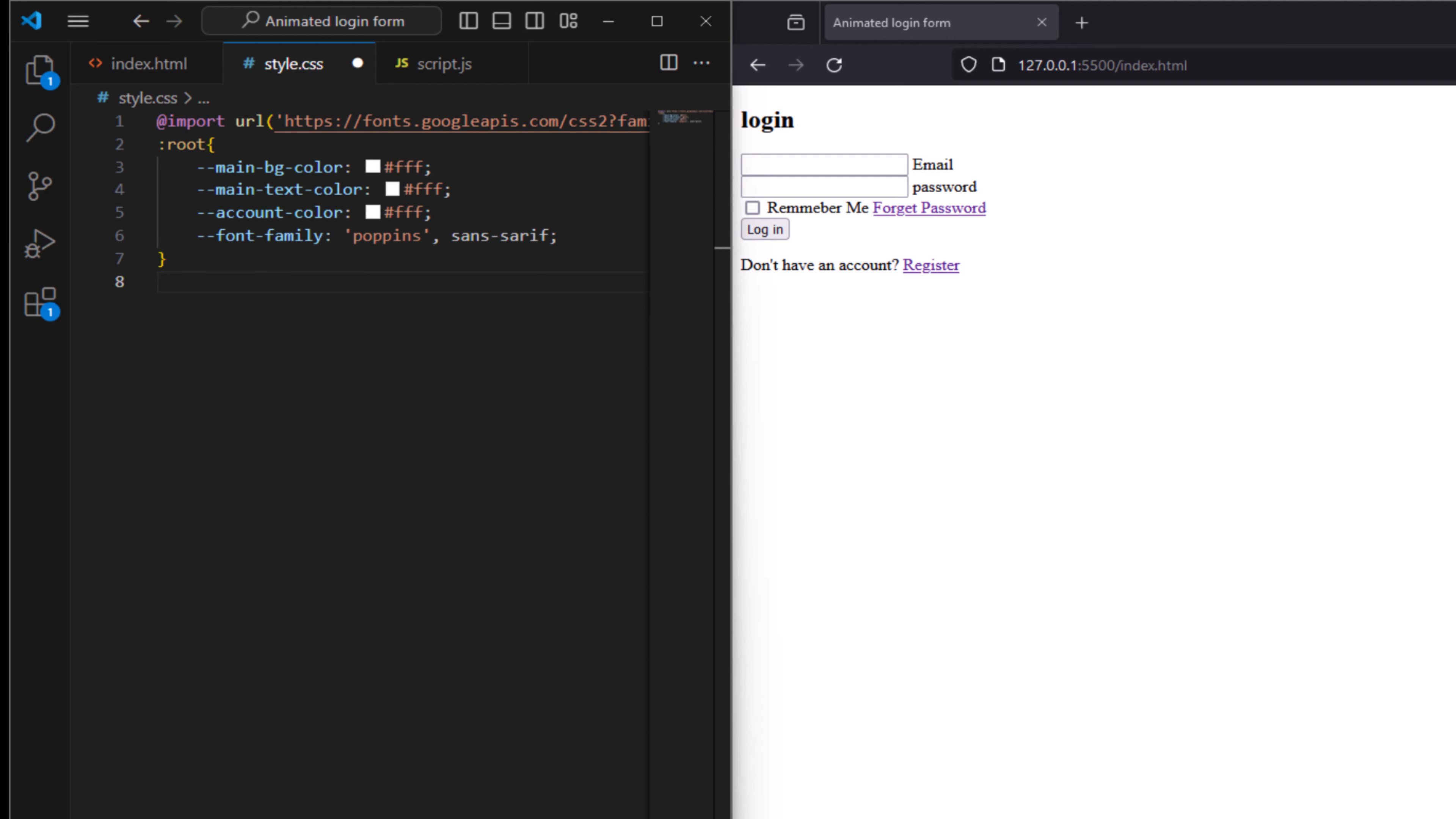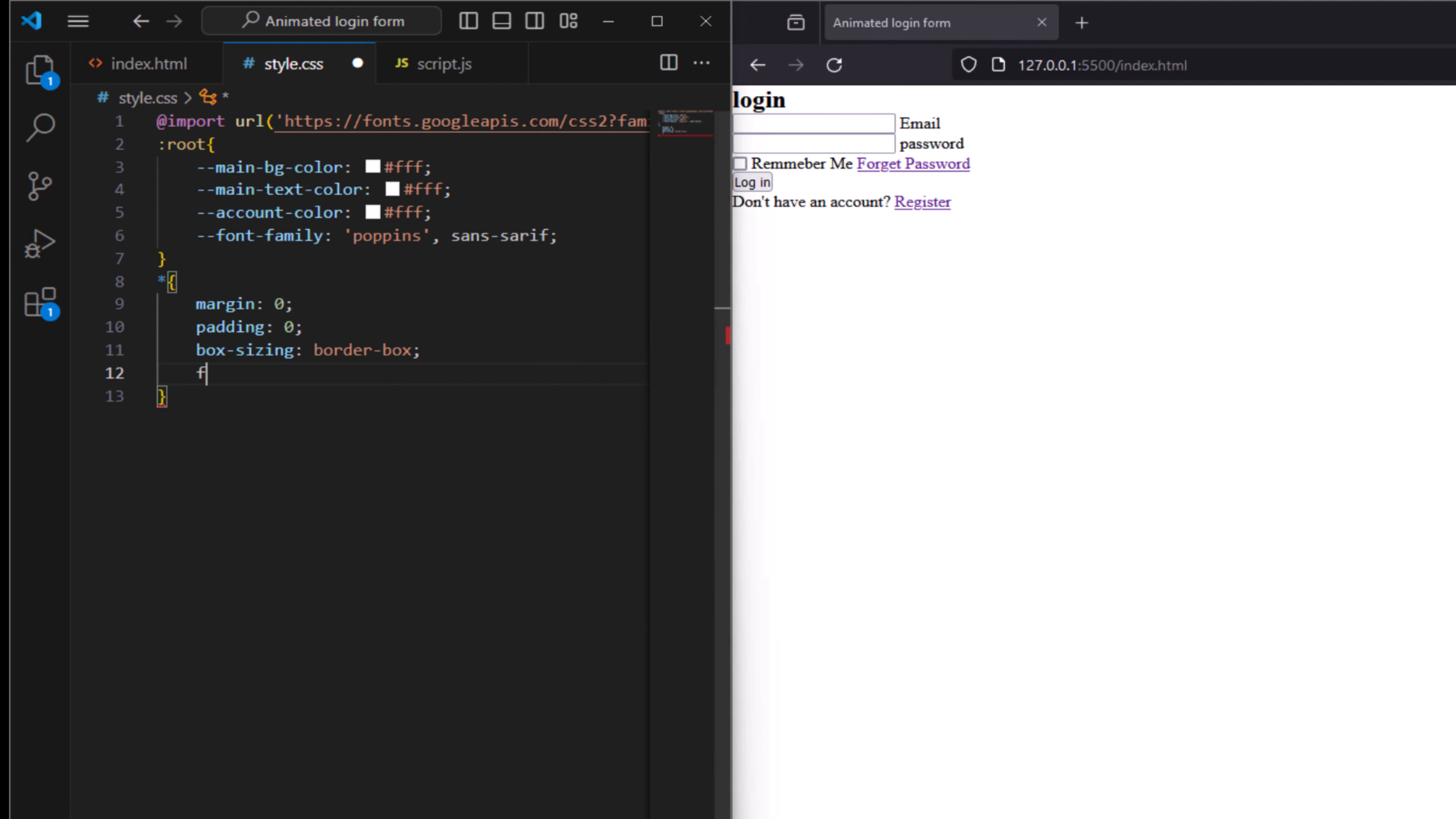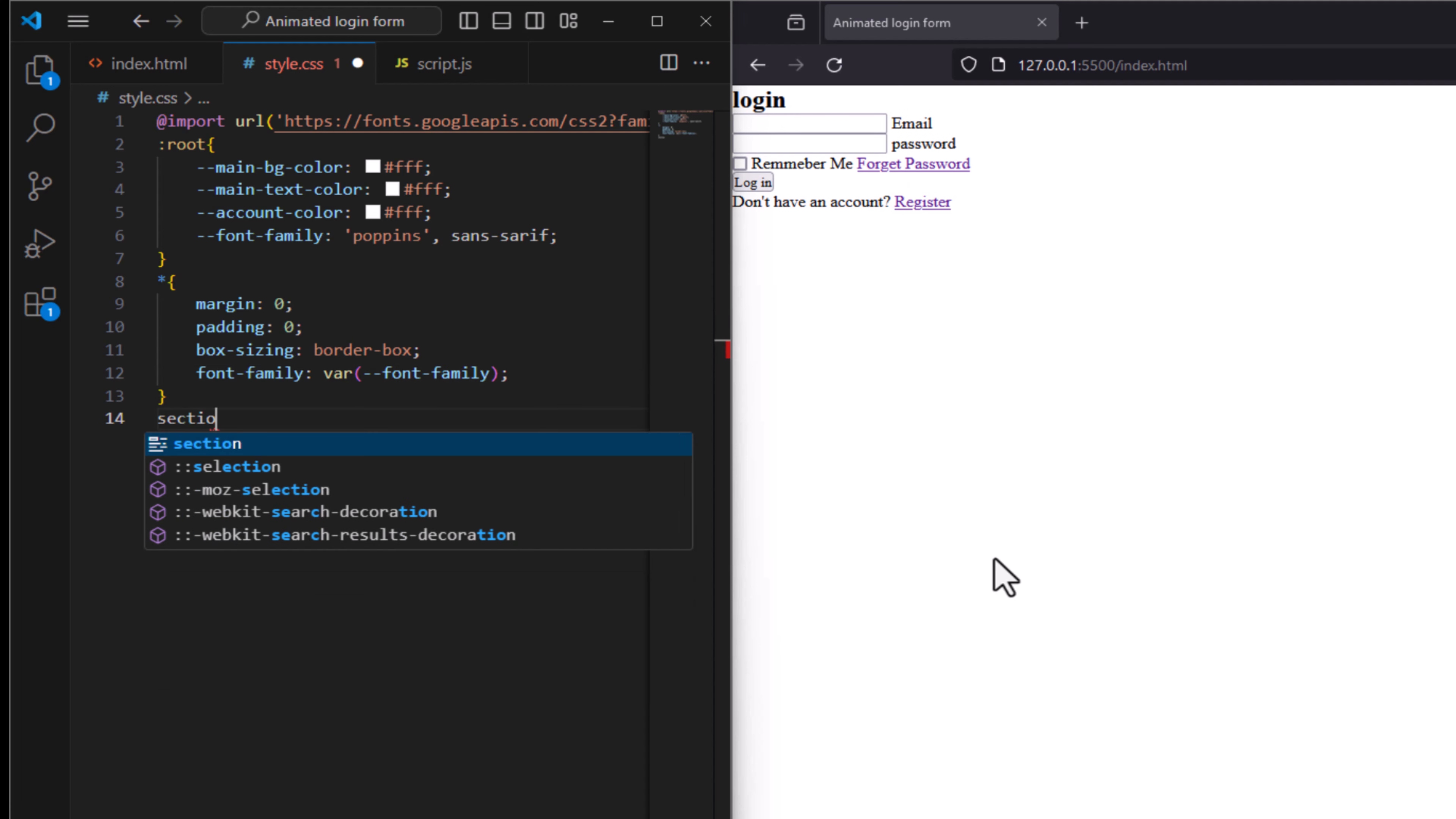Start by universal base style. Margin to make zero, remove the default from all elements. Padding to be zero as well. Box sizing is to include padding and border in element total width at border box. And font family to have var and it is font family chosen from root variable.